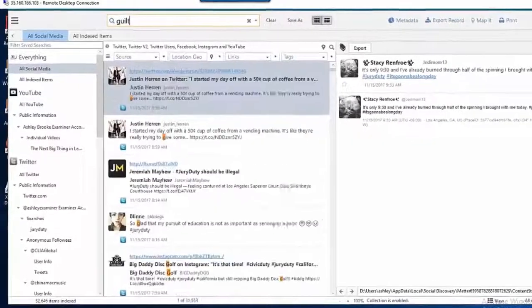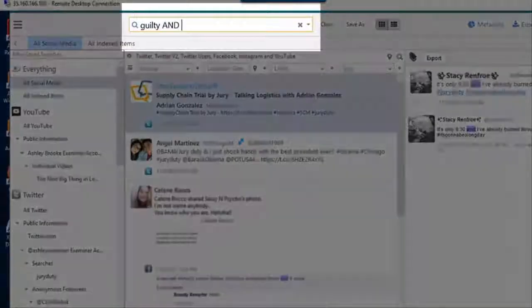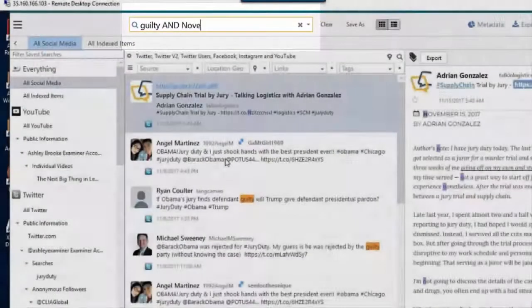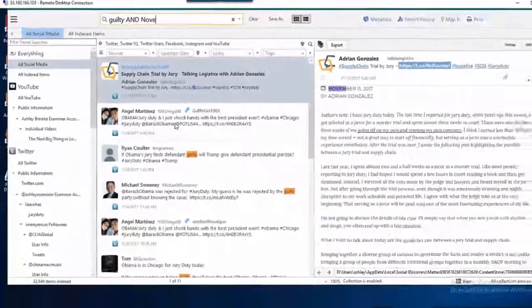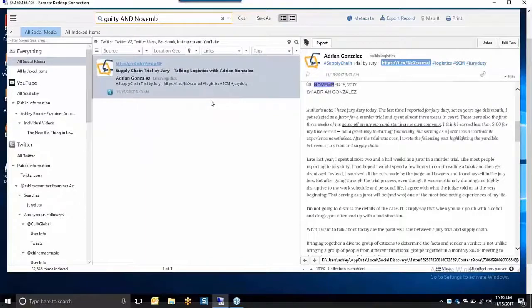Built on X1's patented search technology, X1 Social Discovery refines collected data faster than any other solution.